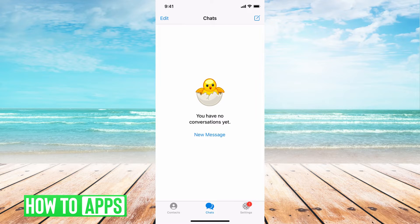The first thing you want to do is go ahead and get into your Telegram app and then go ahead and log in. From there, we're going to go ahead and see last seen.